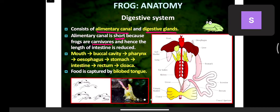Because frogs are carnivores, the length of the intestine is reduced. In herbivores the intestine is very long, while in carnivores it is very small. Even in lions, cats, and tigers the intestine is very short. Human intestine is nearly six meters long, while in larger carnivores like lions and tigers it is only about two meters.